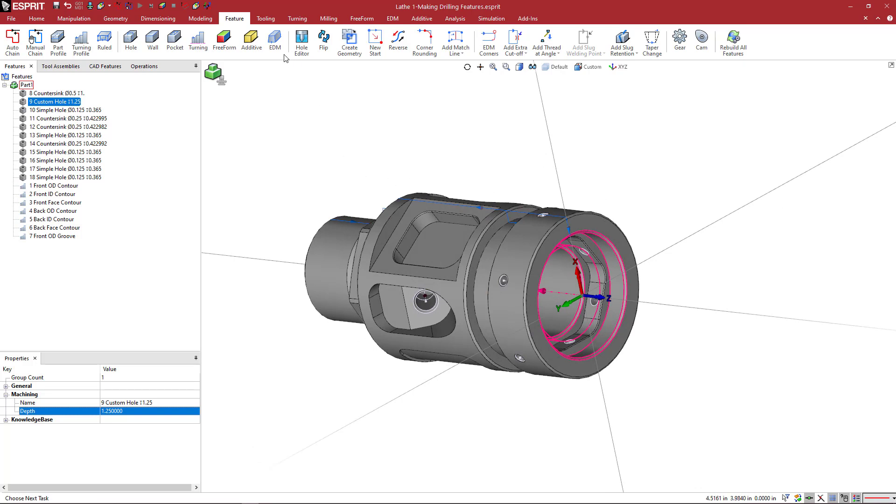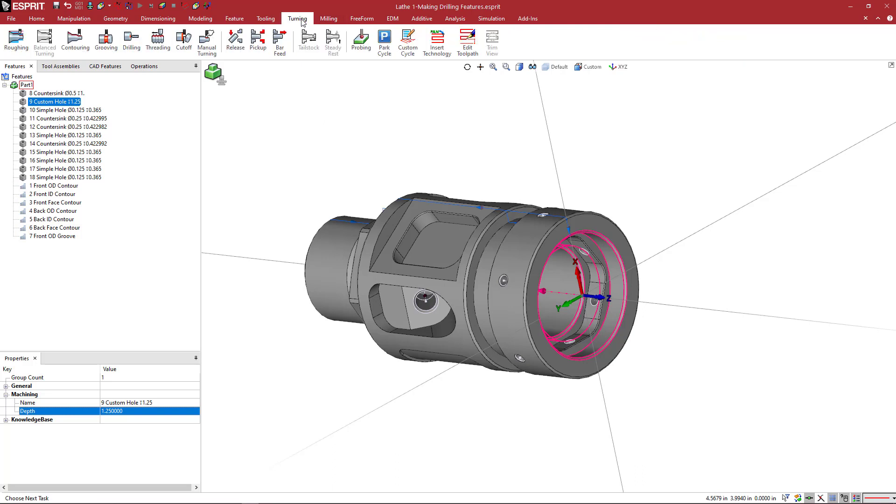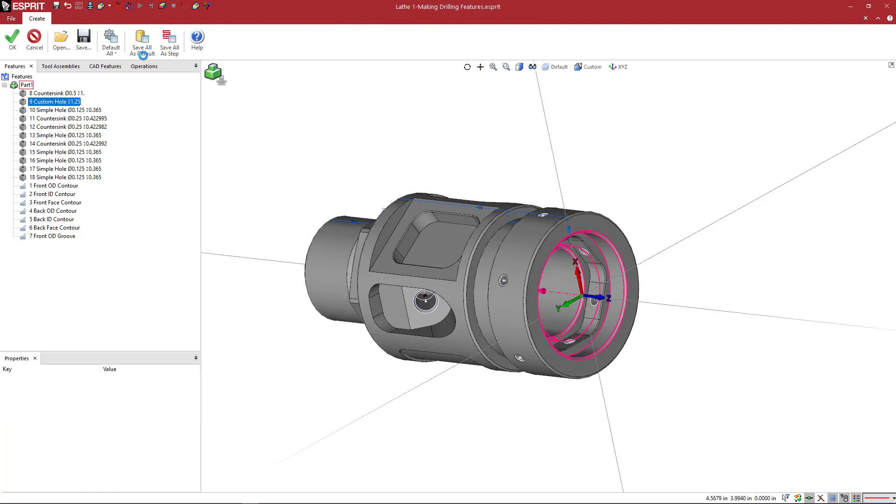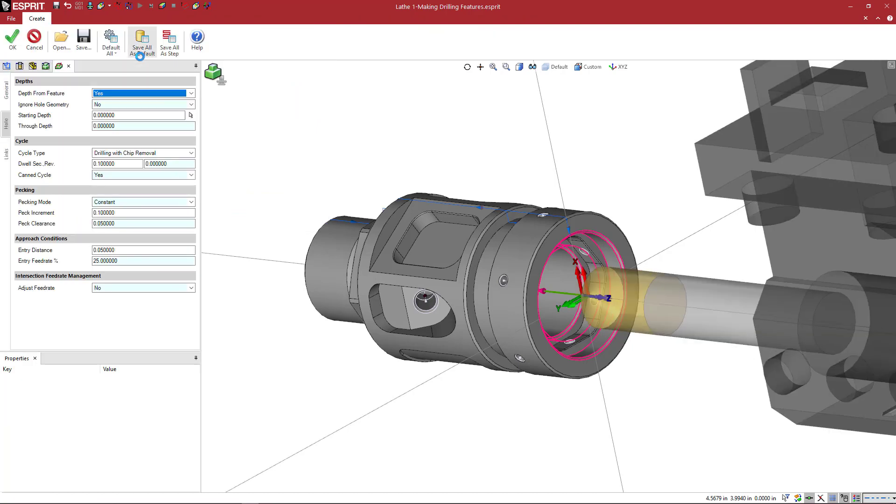So we're going to come over here to our milling and turning commands, and we're going to go to the turning tab first. So here we have a drilling icon, and we see the tool tip pop up just like all of the other icons. And when I click on that, it's going to bring up my operation page.